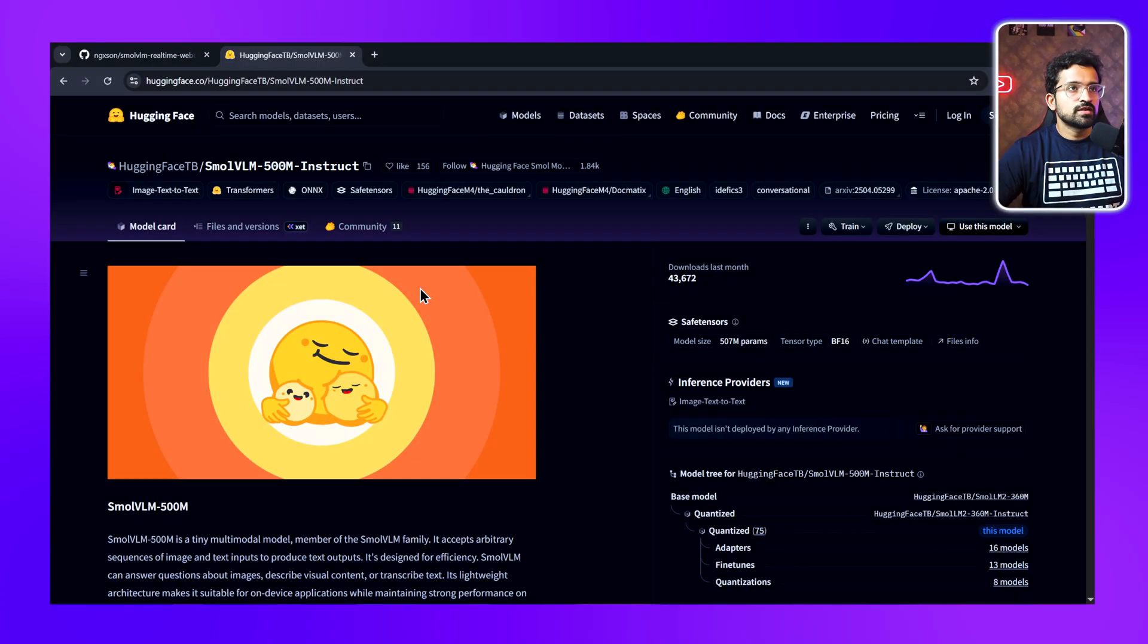First thing you need to understand: Small VLM isn't your typical AI model. While GPT-4 Vision needs massive cloud infrastructure, this little beast runs locally on hardware you probably already own. We'll be using the 500 million parameter version of the model.